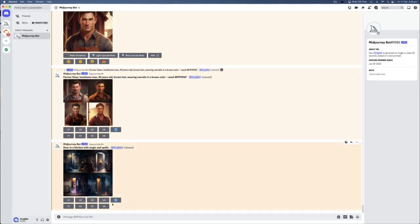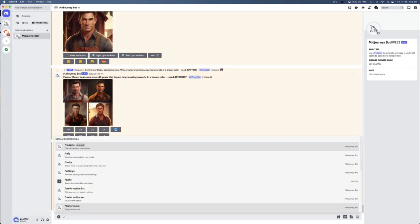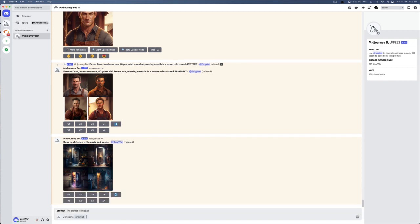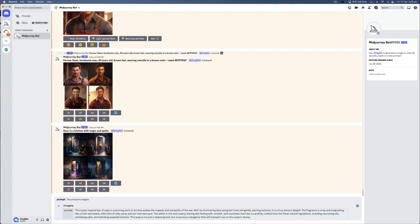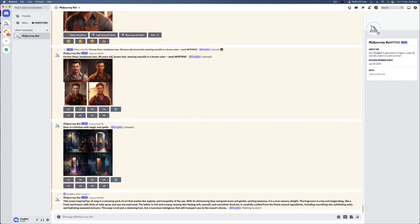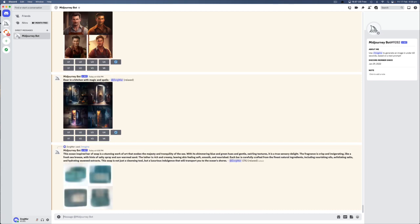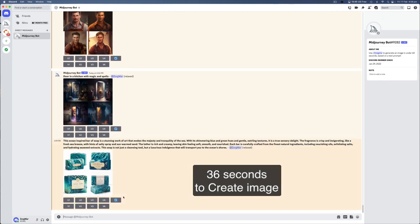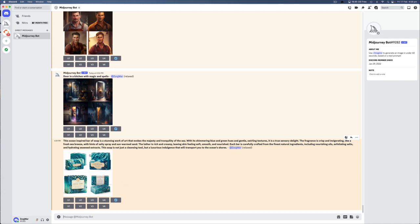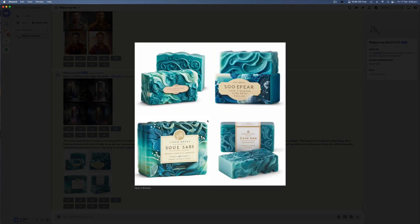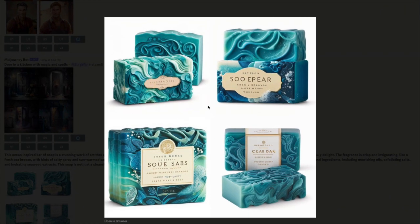So, basically, what we're going to do is we're going to take that text that we had from ChatGPT and I'm just going to paste it in here. So, ocean-inspired bar, stunning, blah, blah, blah. And I'm going to hit enter, and we're going to see what happens. Okay, so that's completed now. You can see that there are four images. I'm going to blow them up here, and I'll zoom in so you can see them.